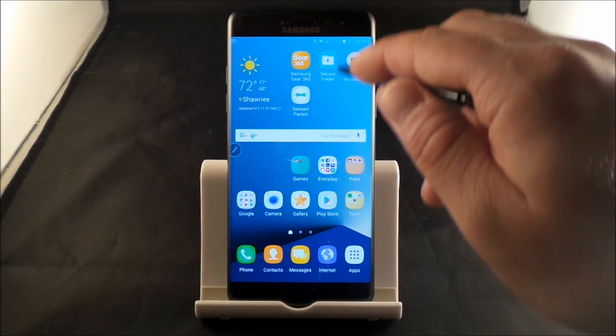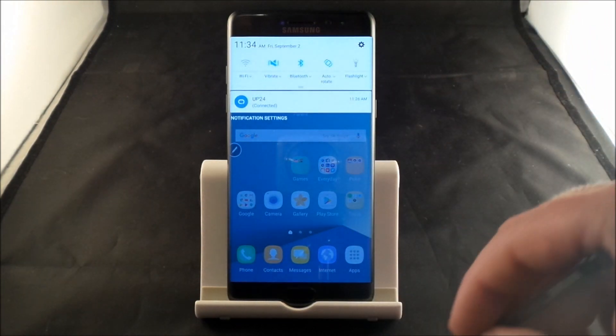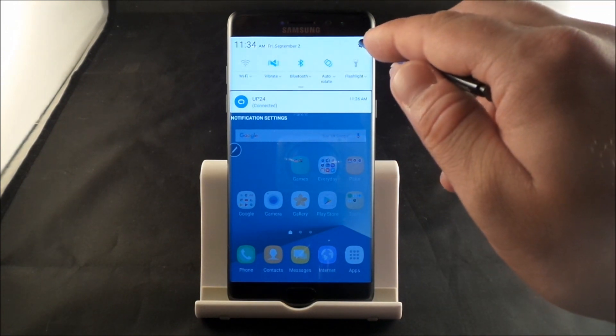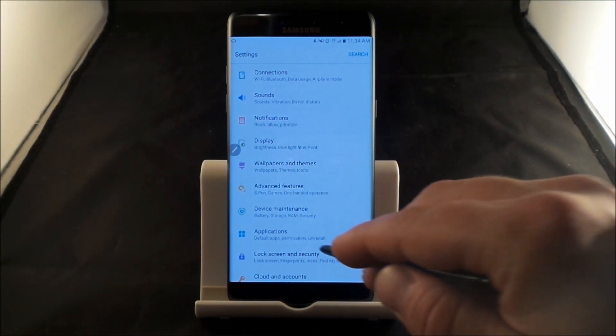So for the Notification Reminder, what you do is you pull down the Notifications panel, click on the very top right-hand side where that little Settings icon is at.